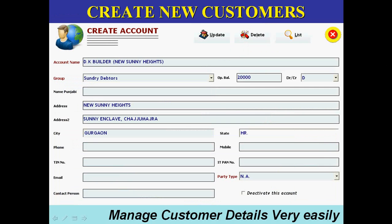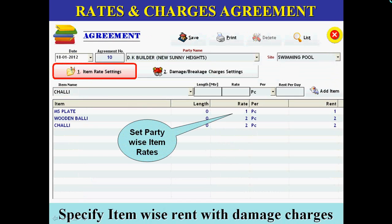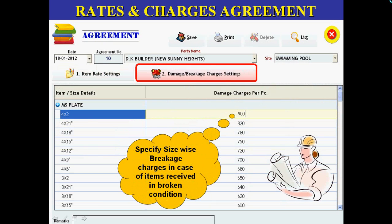In scaffolding business, there are a number of parties to remember. Setting item-wise rates with every party for each site is really a difficult job. In the agreement module, we can not only set up all the rates of items with the party, but also define damage and breakage charges to be charged in case of items received in broken condition.